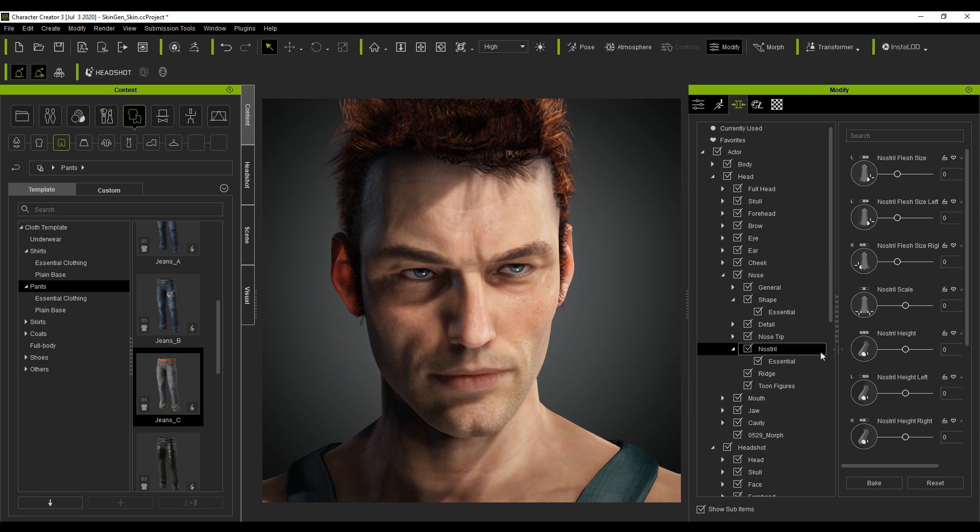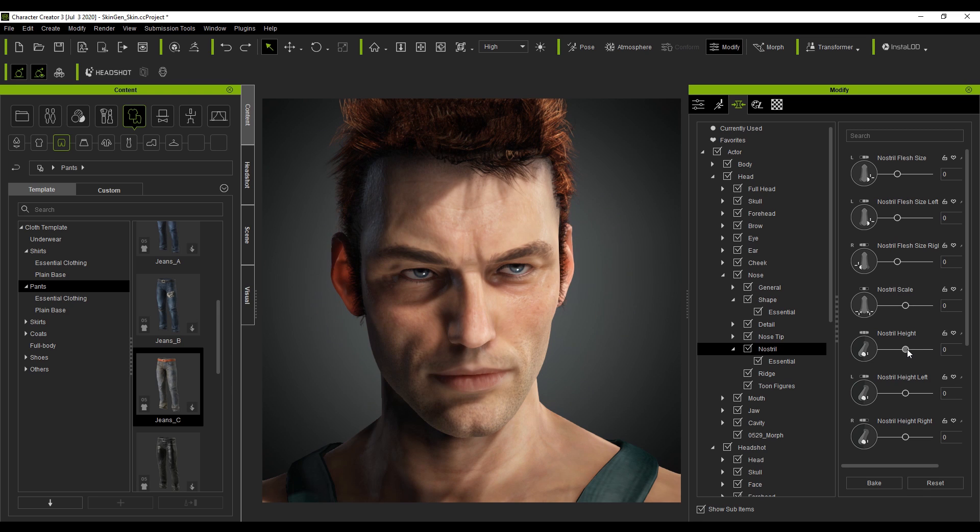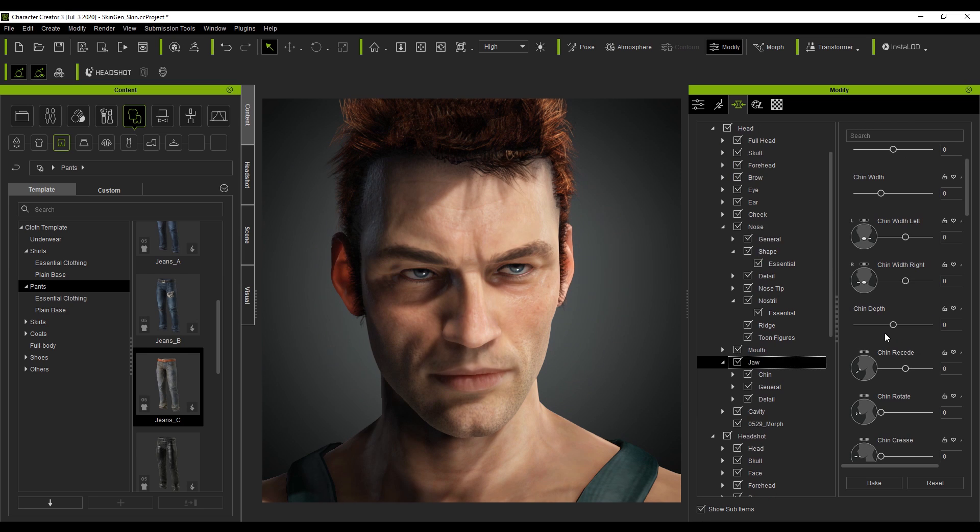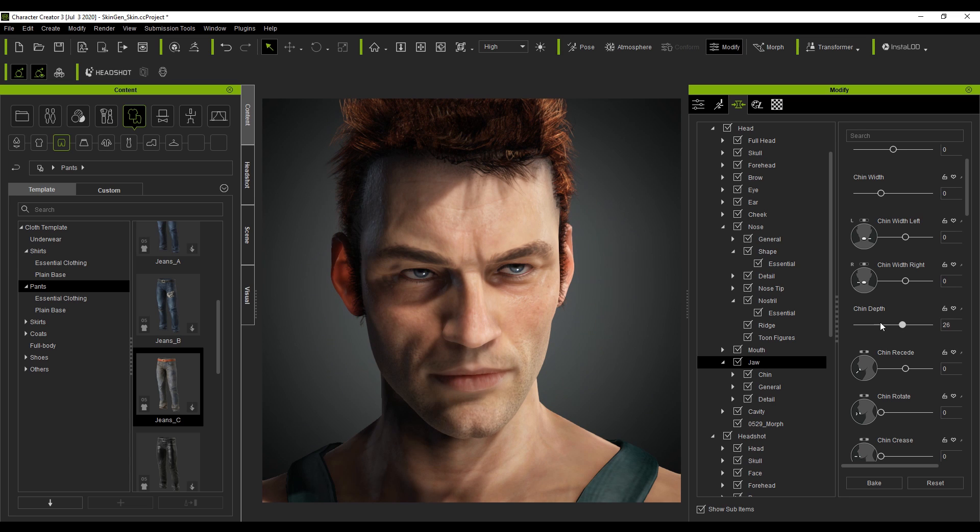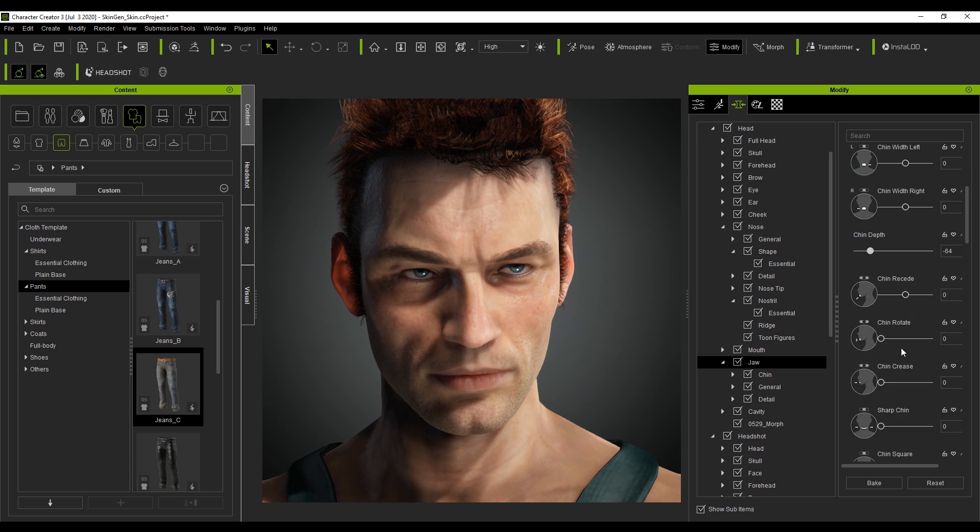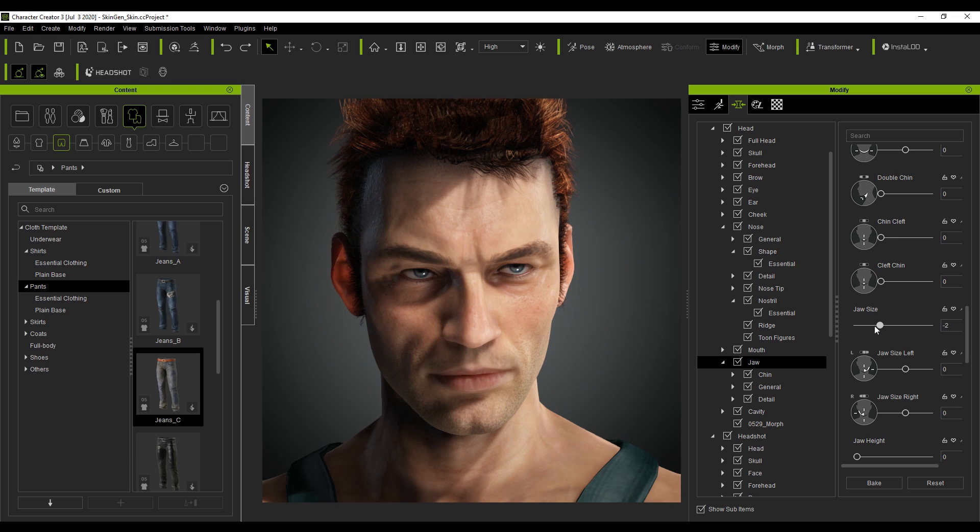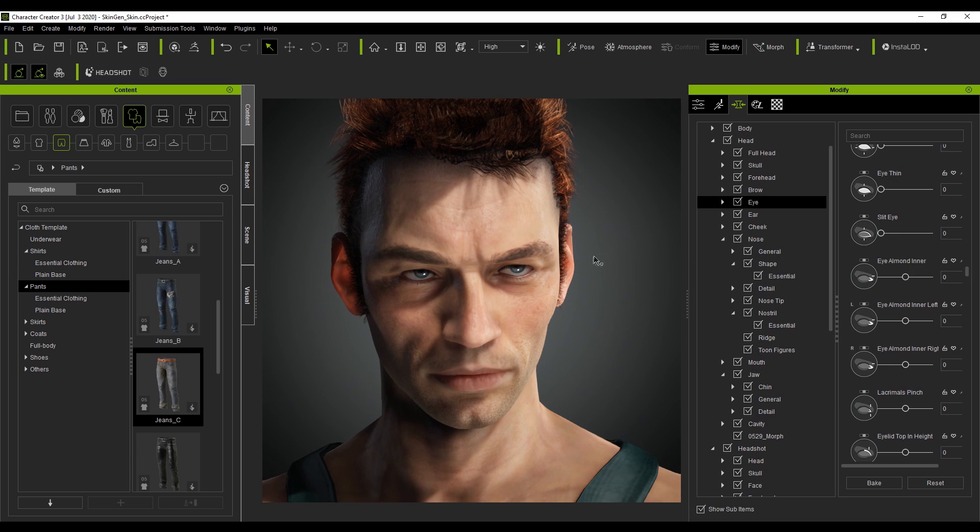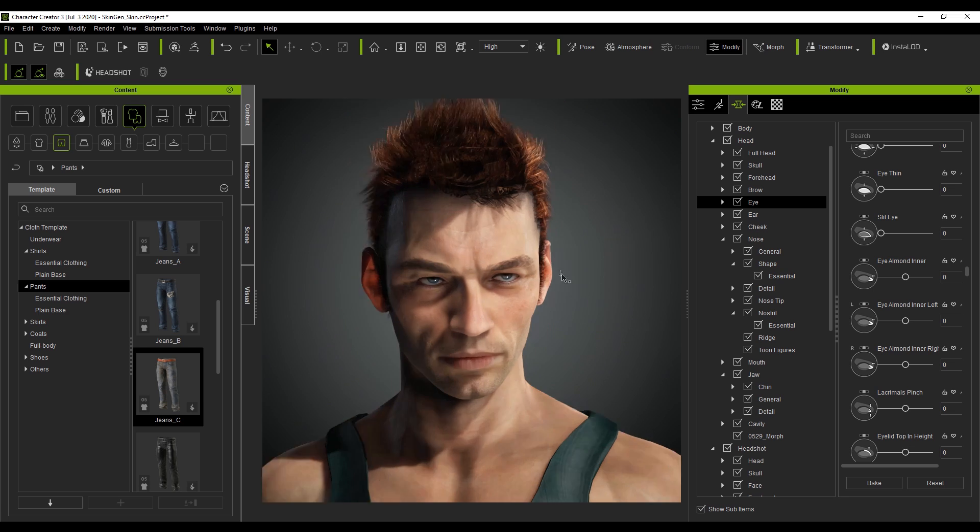And we can change the nostril height so maybe we can bring it up a little bit and then we can do nostril width just to make them a little bit wider. There are just so many settings that you can go in and change. So change the chin depth, give it a little bit smaller a chin, a bit of an underbite. We can come in and change the jaw size you know give him a little bit of a weaker jawline and you can see how much we've changed the face.